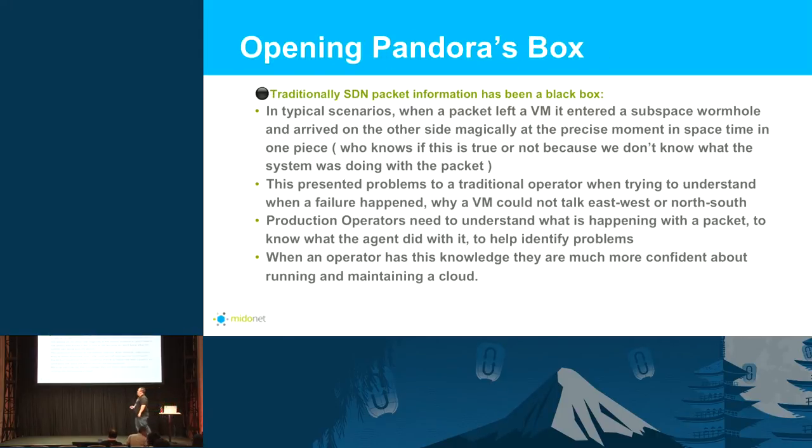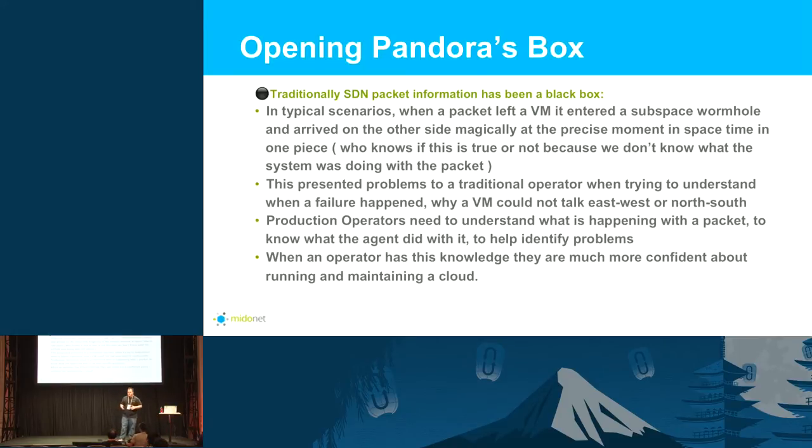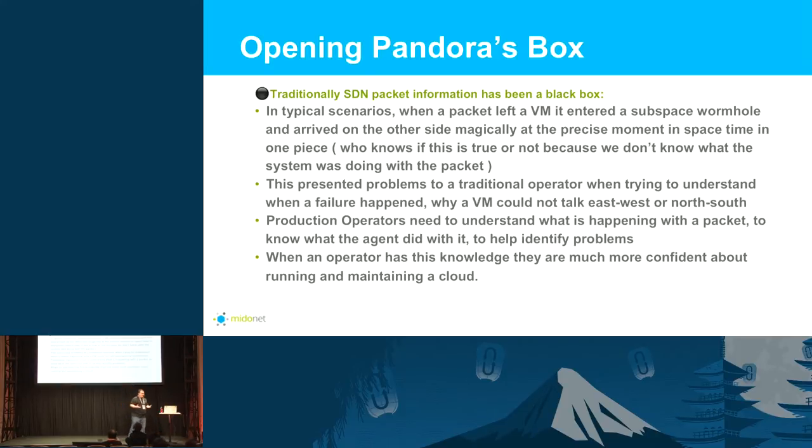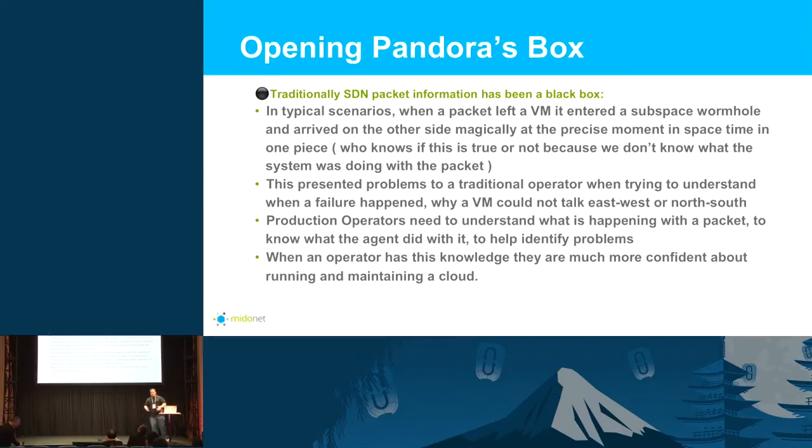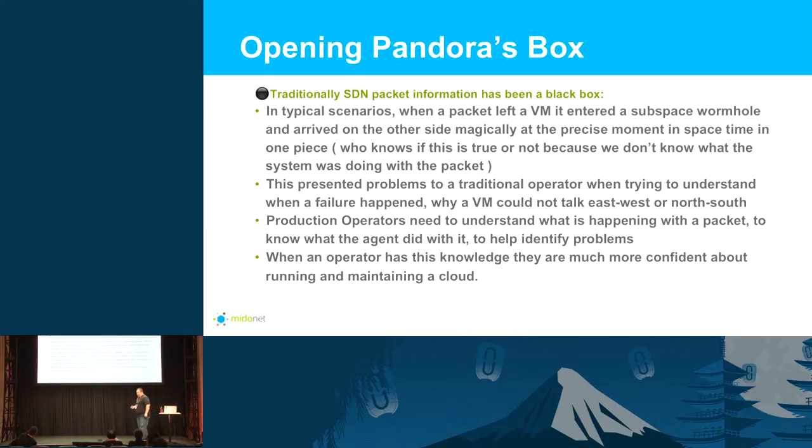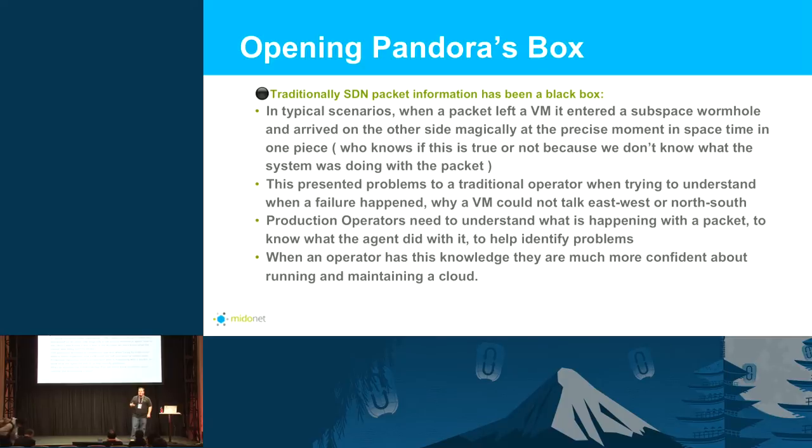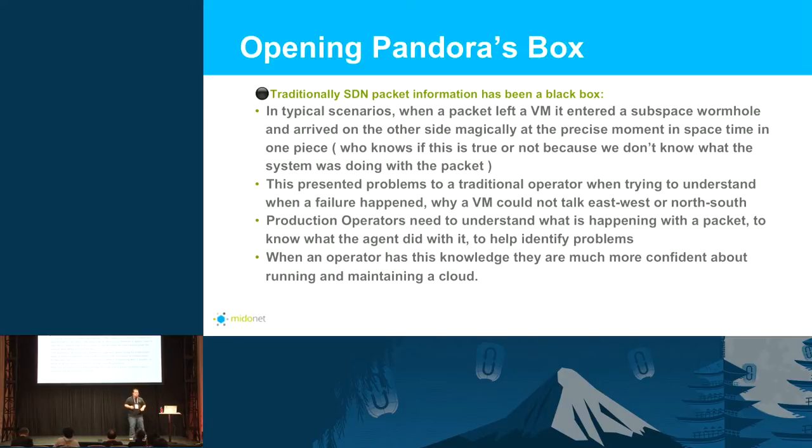When you think about the rise of SDNs, all of our competitors, when a packet left the VM it enters a black box. I put this in here - it enters a subspace wormhole and magically appears on the other side. I say that because you never know, you don't know what the packet's doing. That's a very fundamental thing you have to know when doing any kind of network troubleshooting.